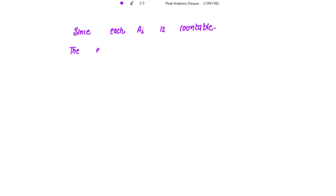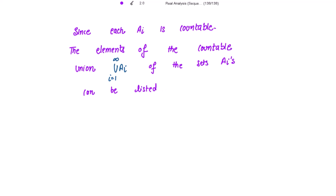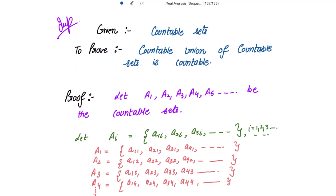Here i starts from 1, 2, 3, and so on. Since each A_i is countable, the elements of the union of countable sets can be listed as the union of A_i for i going from 1 to infinity. We just need to take the union of all these countable sets, taking the union of all their elements.